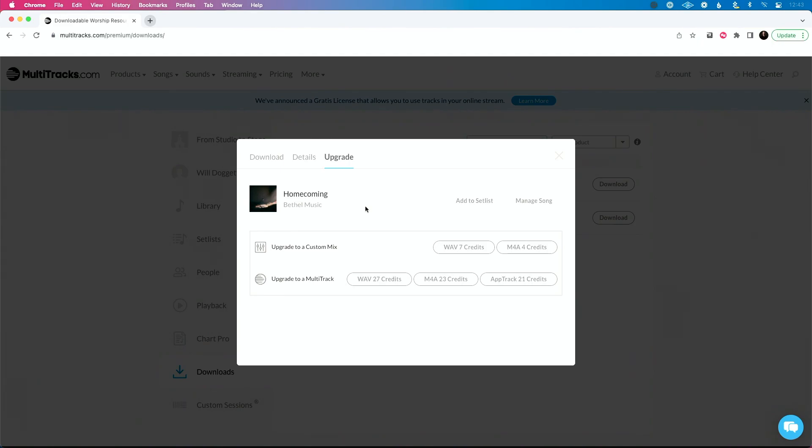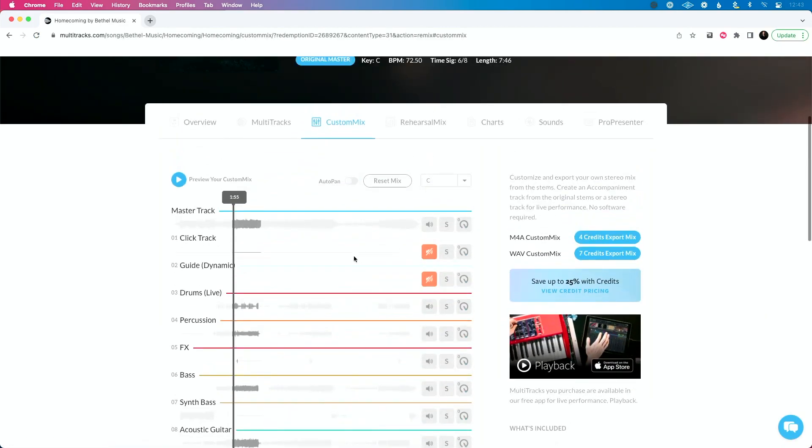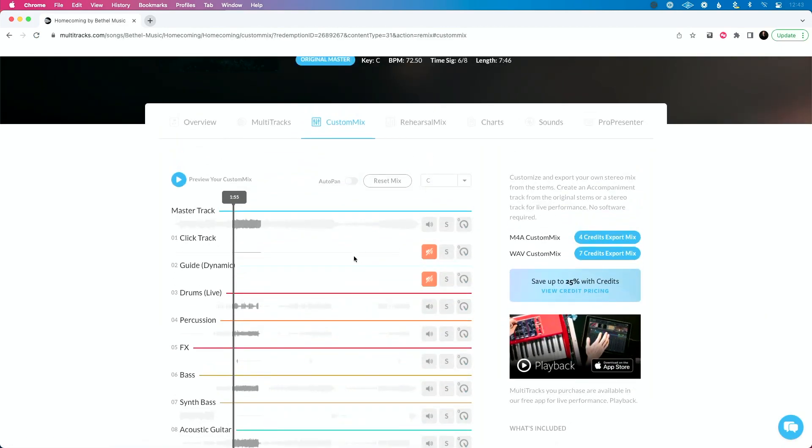So from here, if I want to upgrade to a custom mix, which let's go ahead, why not? I should mention also I'm logged in. So that's why I see credits as opposed to dollars. So I'm going to click wave seven credits because I'm going to update to the wave.